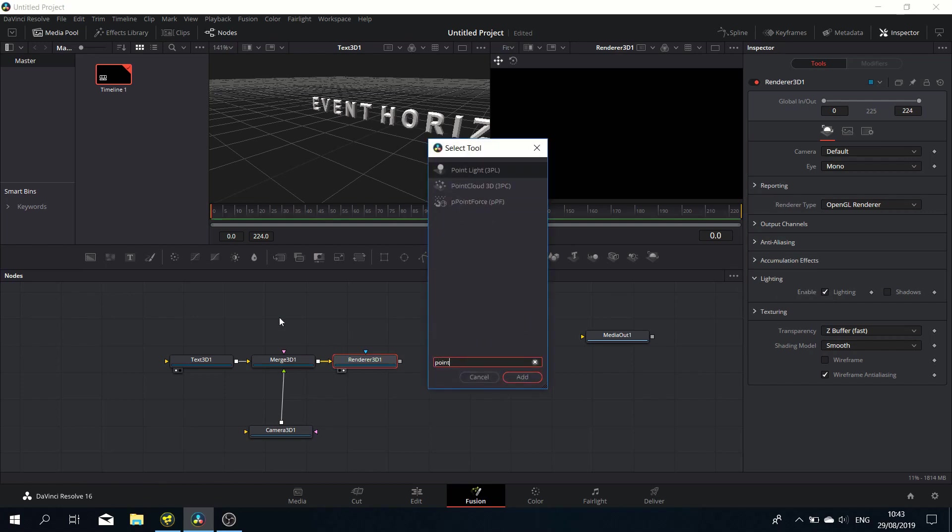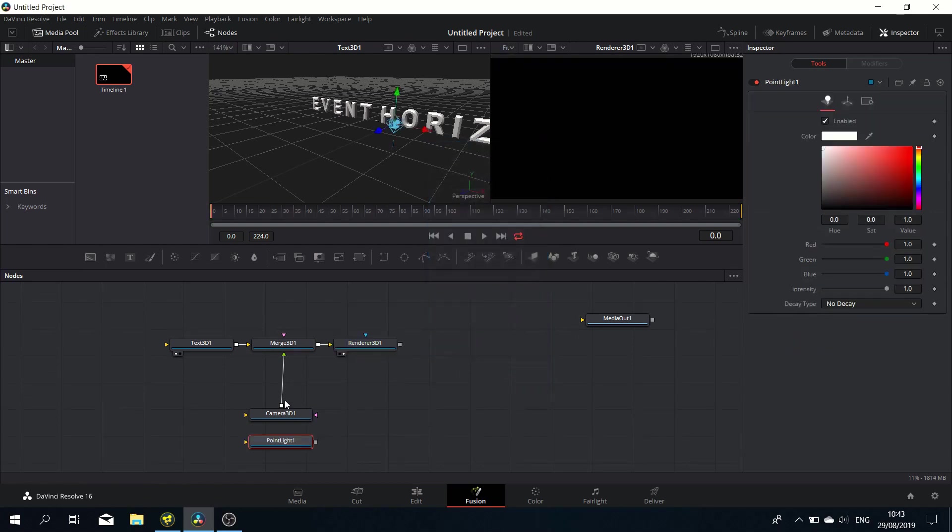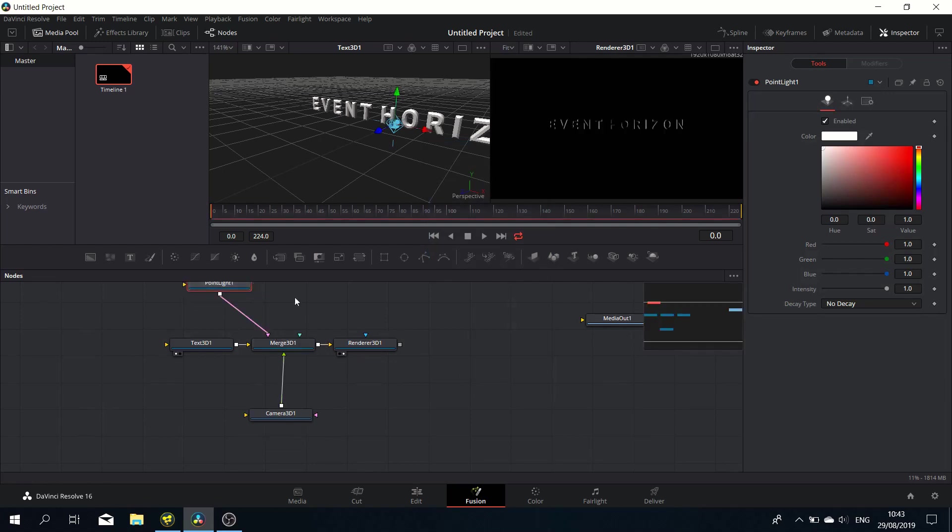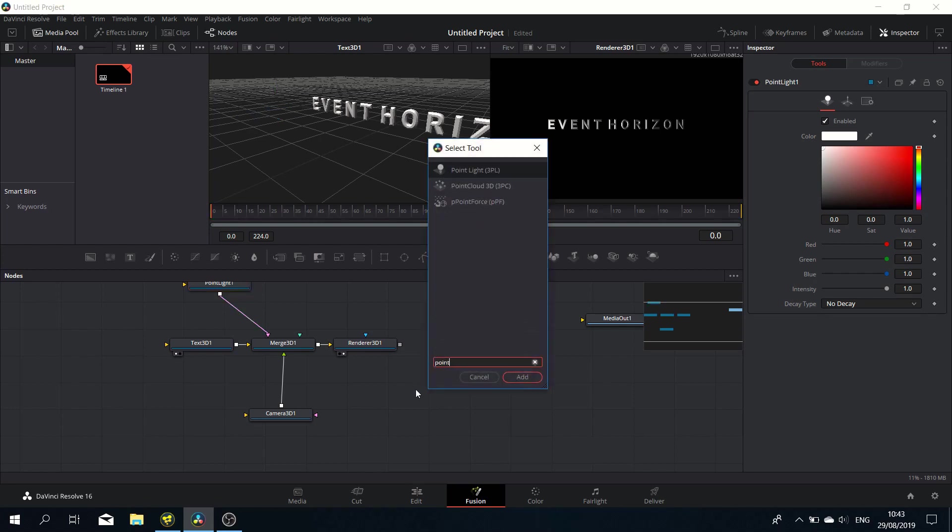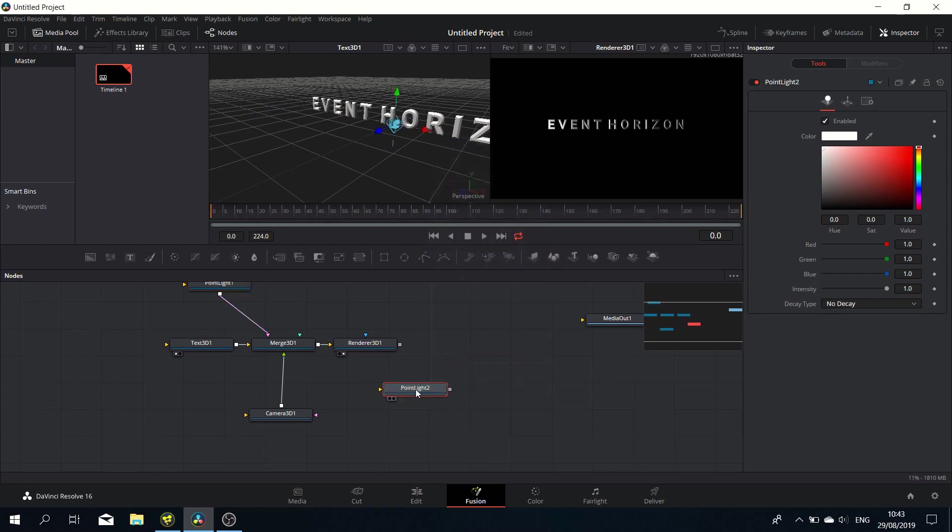Let's add a couple of lights. Let's add a point light here, drag it up there, and pipe it into the merge. Let's reposition the light a bit—to the left, to the front. That looks pretty good.